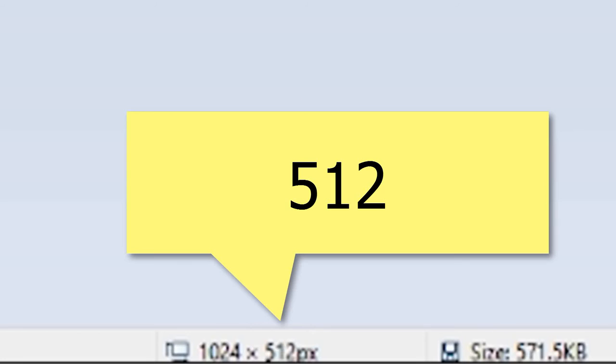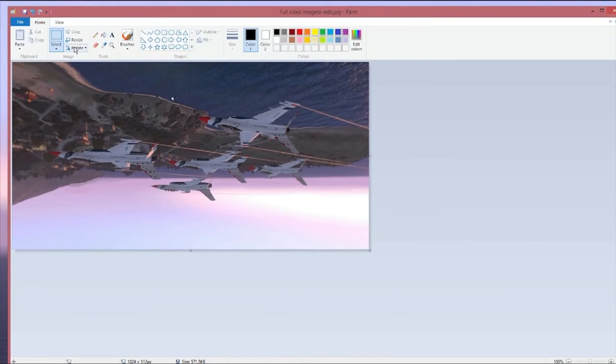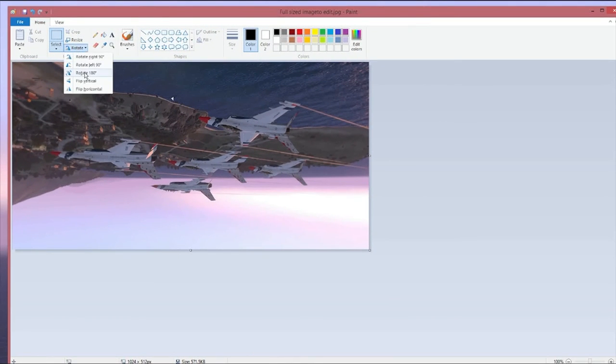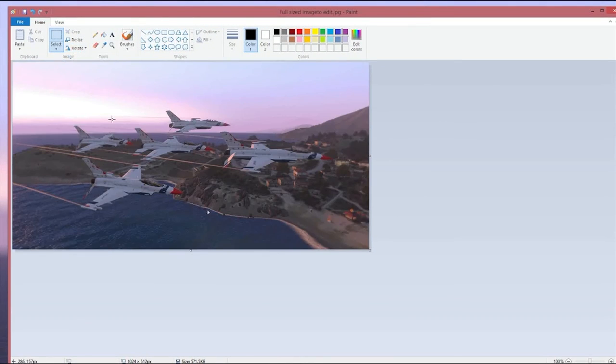And you drag that until that bottom number says 512. So you see now this bottom number scrolls to 512. So it's 1024 by 512. Go back to rotate. Rotate 180 degrees. And there's your picture resized to what we need.